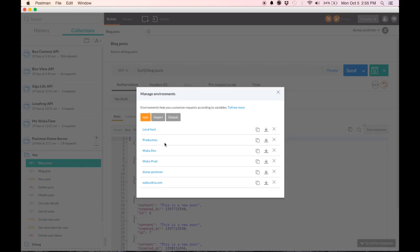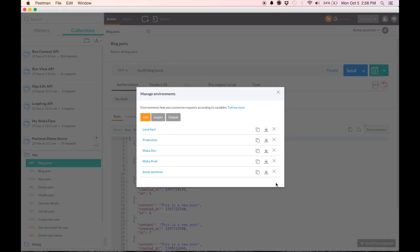In this manage environment box, you can see that you can actually download an environment right here using these icons. You can also delete them if you just hit the X.